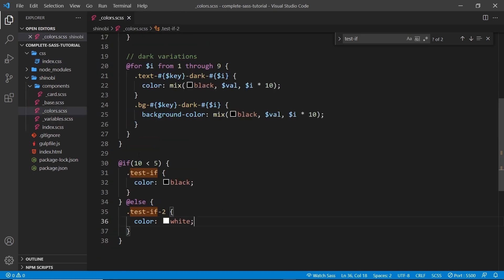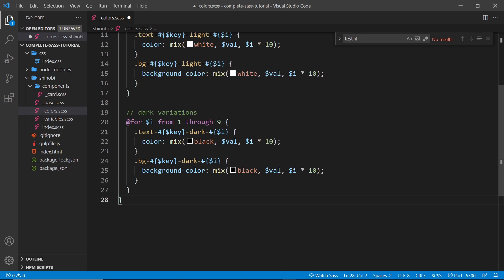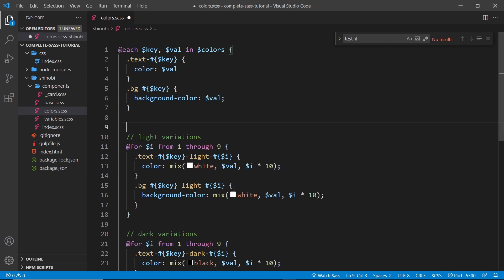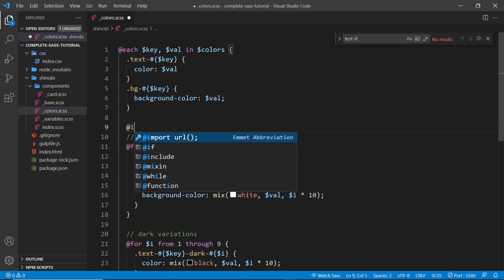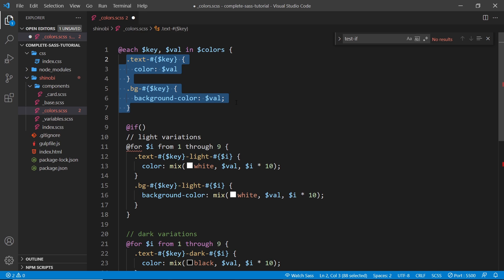Alright, so enough of that. Let's try using this if statement inside here. So what I'm going to do is above this light variation, create this if statement, because we still want these general utility classes for black and white. We don't want to enclose those inside the if statement. We just don't want the light and dark variations.